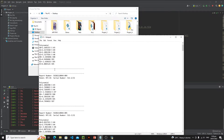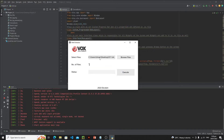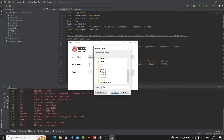The application extracts information from text files and converts floating point exponential values to decimal values. The user selects files, sees the file location and total number of files, then clicks the Execute button. After execution, a dialog asks where to save the output text file.